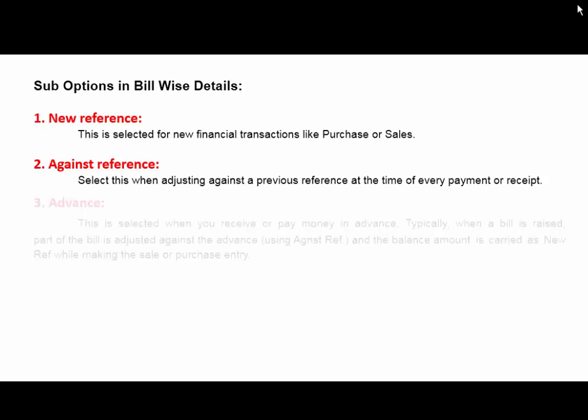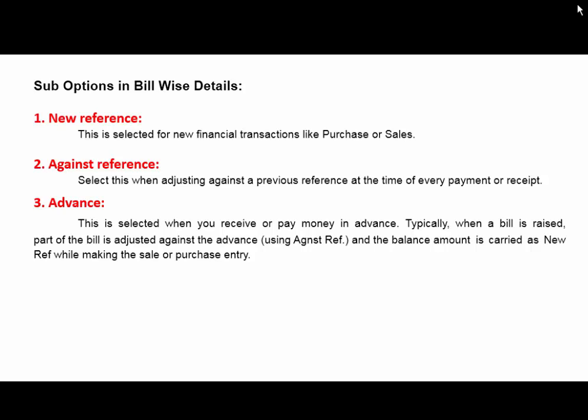The third type of reference is Advance. This is selected when you receive or pay money in advance. Typically, when a bill is raised, part of the bill is adjusted against the advance using Against Reference type, and the balance amount is carried as a New Reference while making the sales or purchase entry.